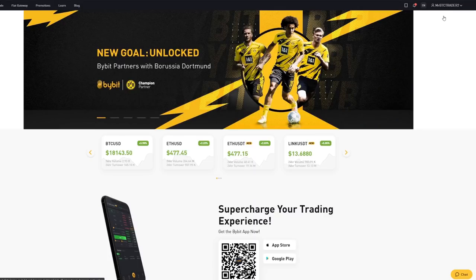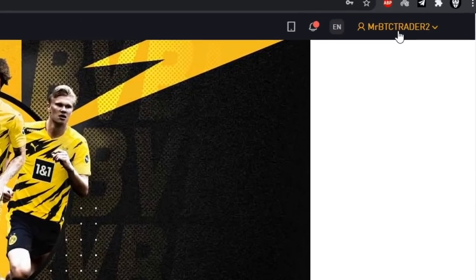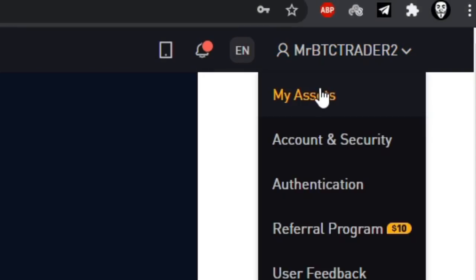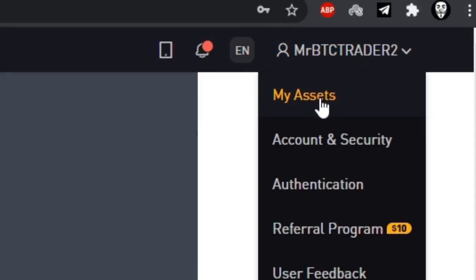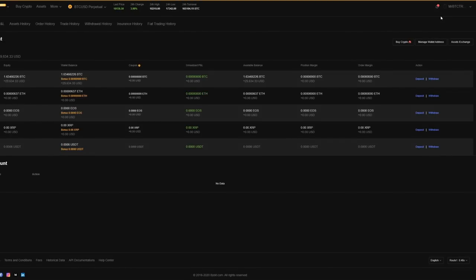After doing that it will bring you to this home page and then you've got to deposit funds. So click on the top right on your name or your email address or your phone number and then click on my assets. This will bring you to the asset page and this is where you can deposit your funds.